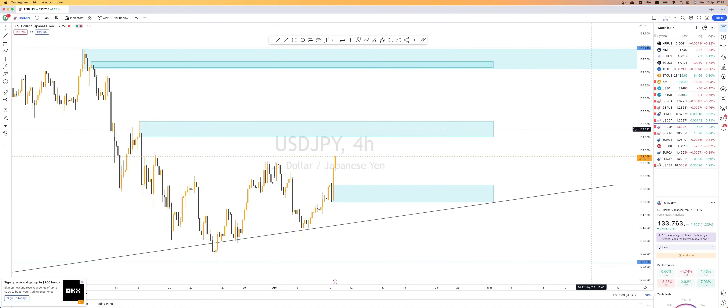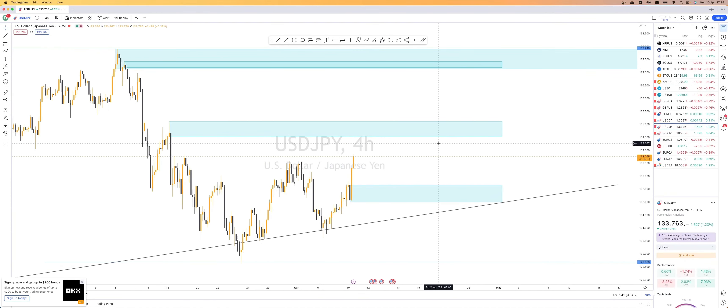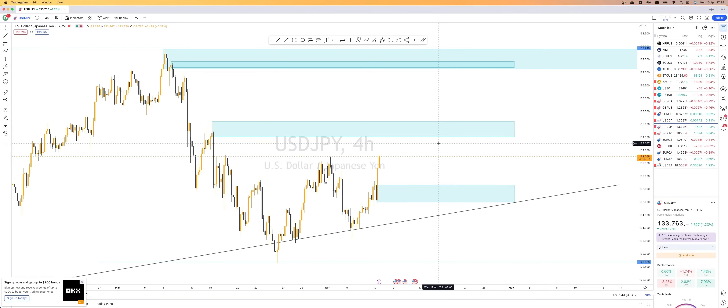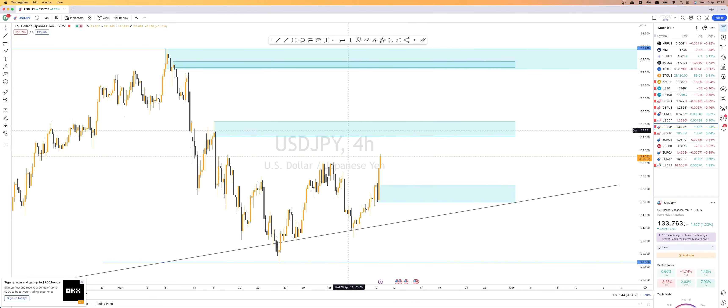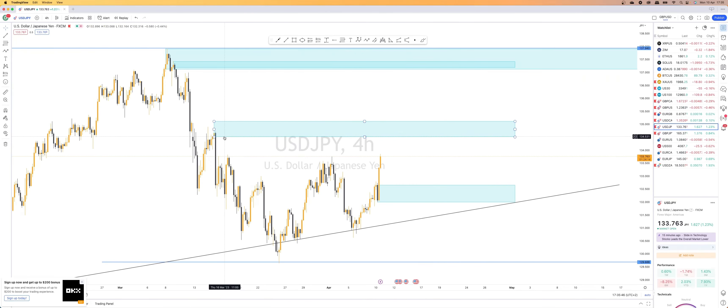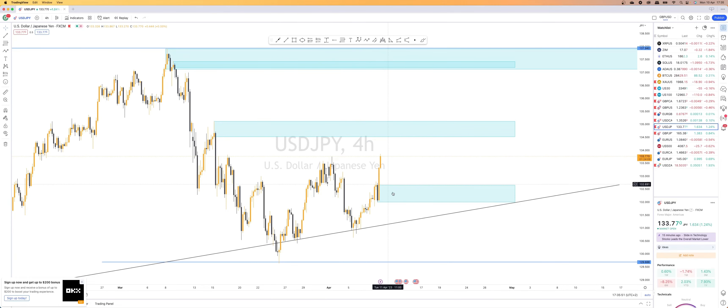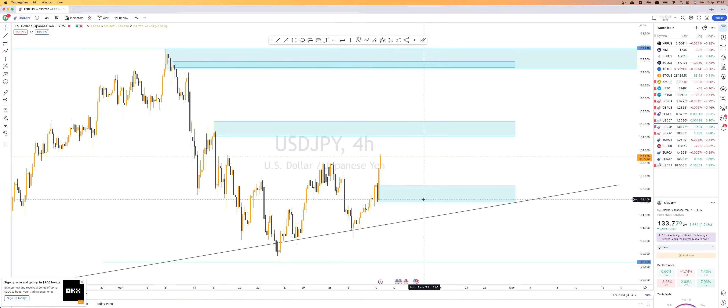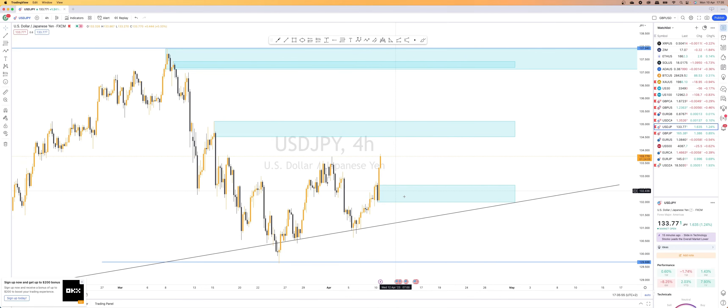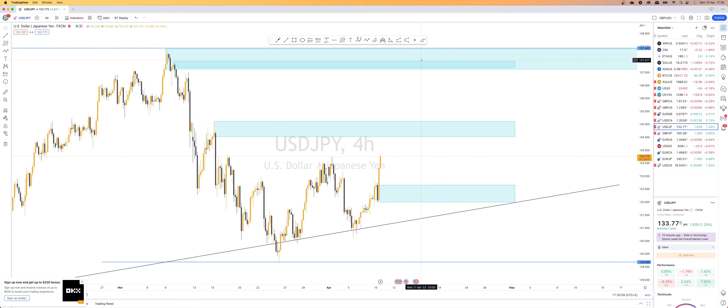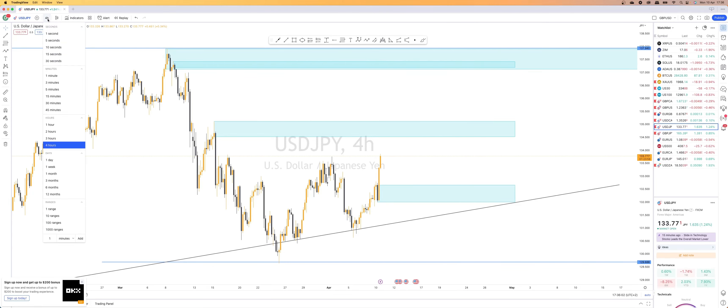USD JPY. We have another potential. We have like three potential moves here. We can possibly sell it down from this four hour supply or we can have it not take out this high right here. And then we can come back buy from this demand zone here that took out those highs and then obviously push through all the way up to this top supply, which is where I'm looking to sell from.